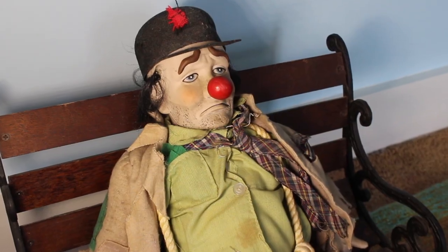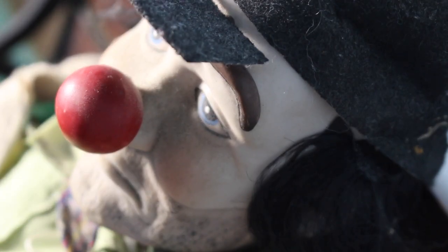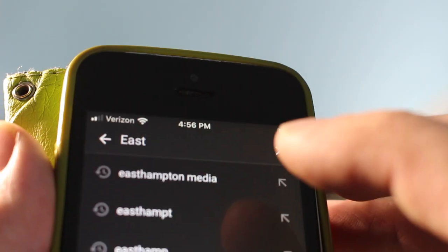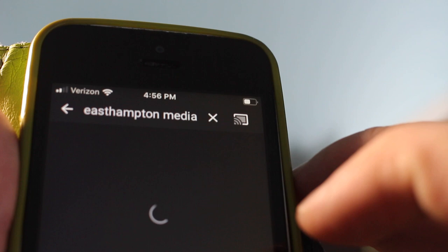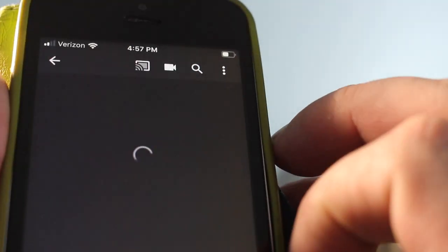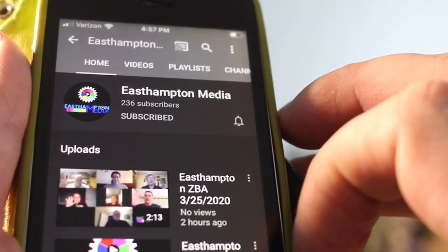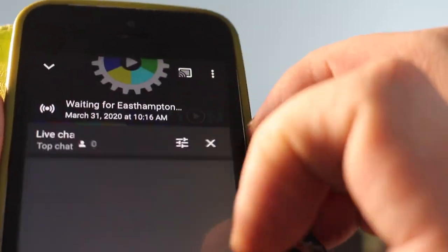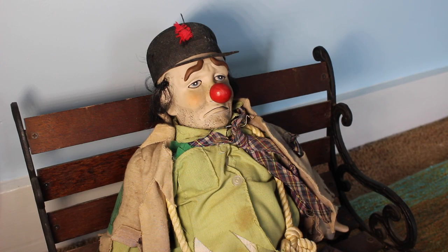Just a handheld mobile device? Well, that's okay. Just download the YouTube app and pretty soon you'll have all the power of the East Hampton Media channel right in the palm of your hand. What could be simpler or more delightful? Happy searching! I know you'll have a great time!